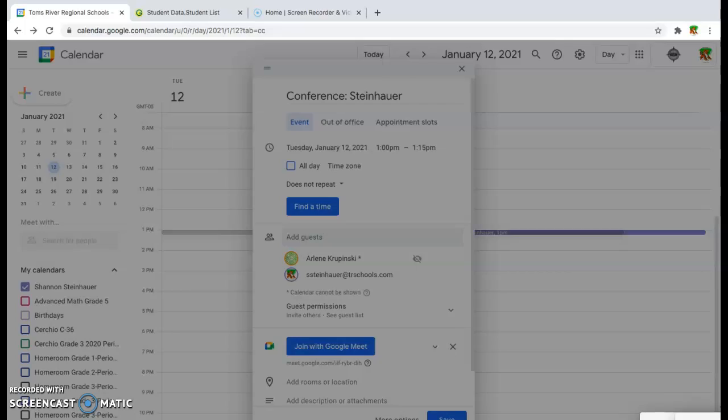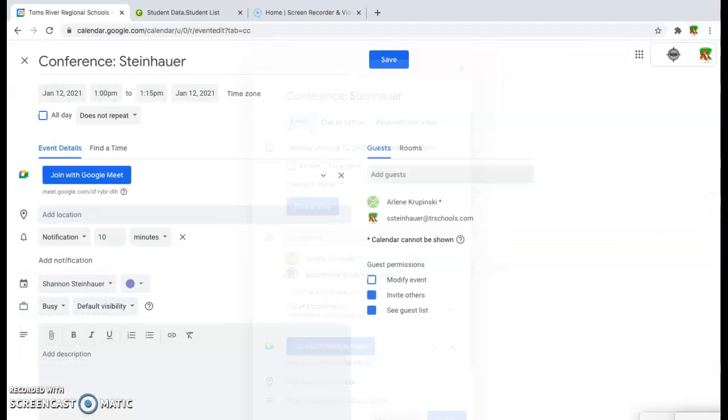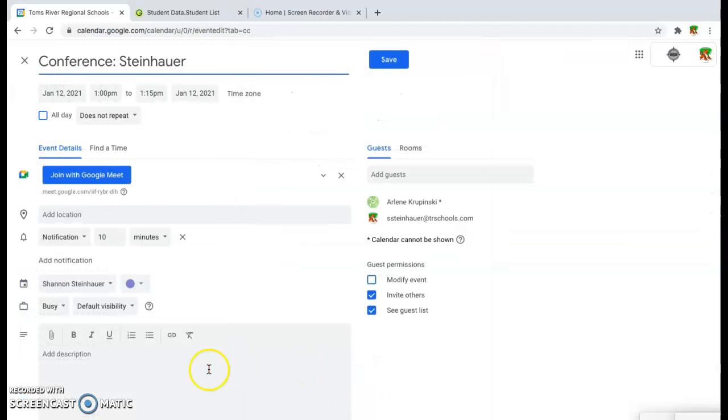Another way to add notes to the Meet would be to hit more options, and then you can add a quick description here. So you can write, please join my conference.